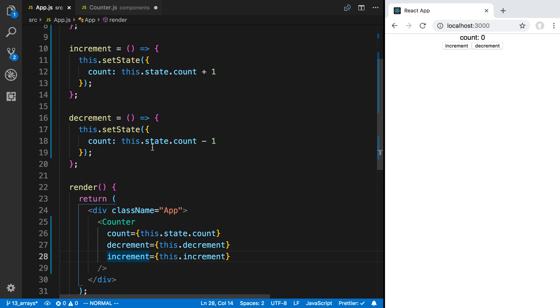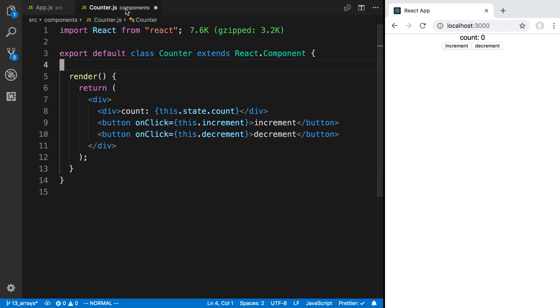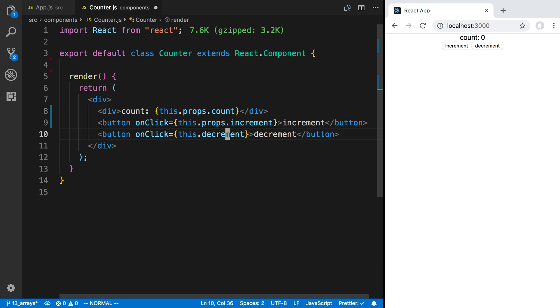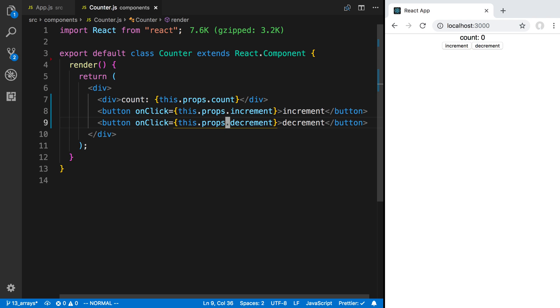So now I'm passing in all the information that the counter needs to know. So now in my counter over here instead of saying this.state.count and this.increment, we're gonna get it from the props.